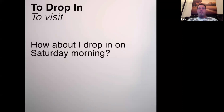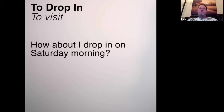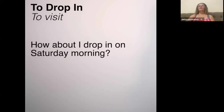So to drop in means to visit, to say hello, to do a check-up. Drop in and drop out are not at all connected.